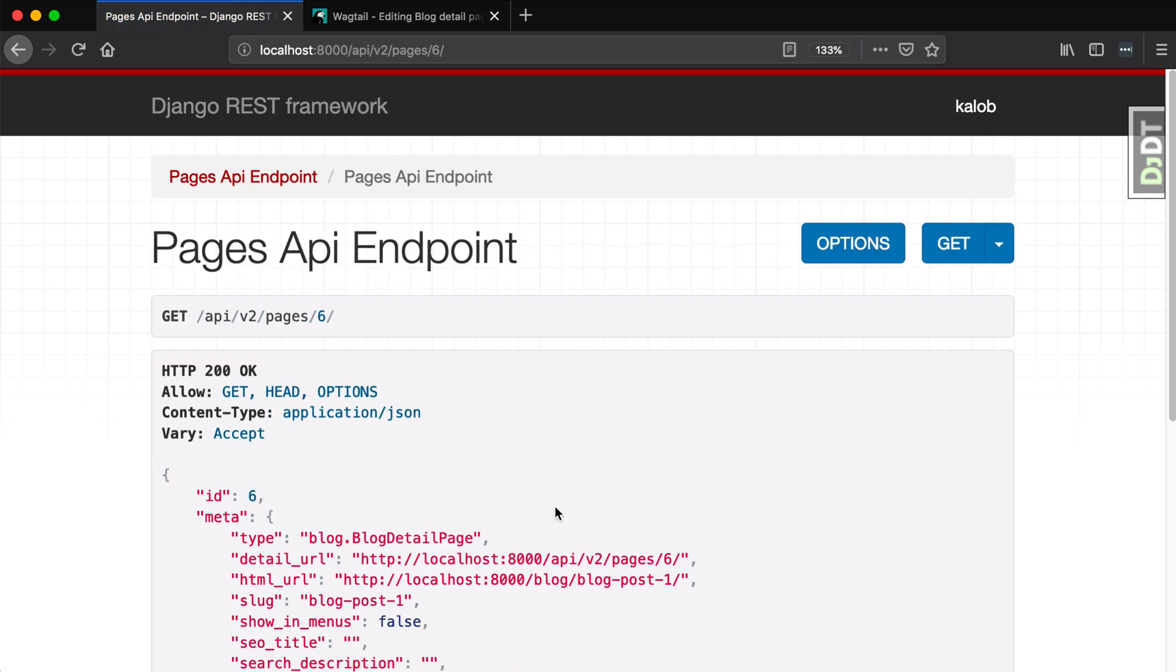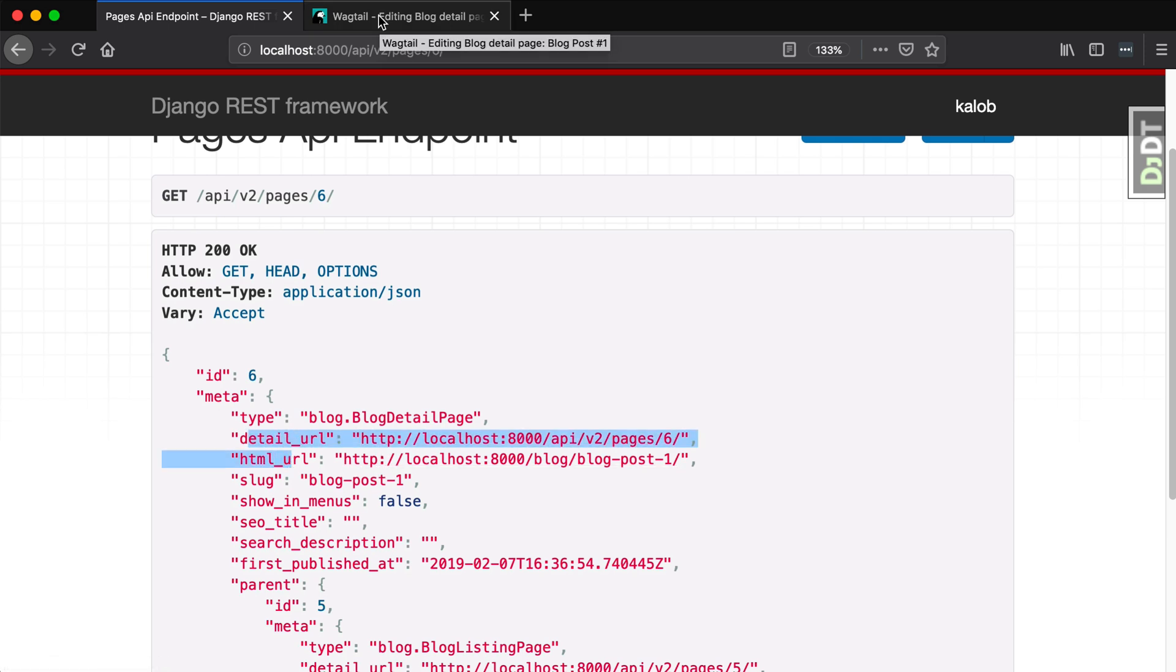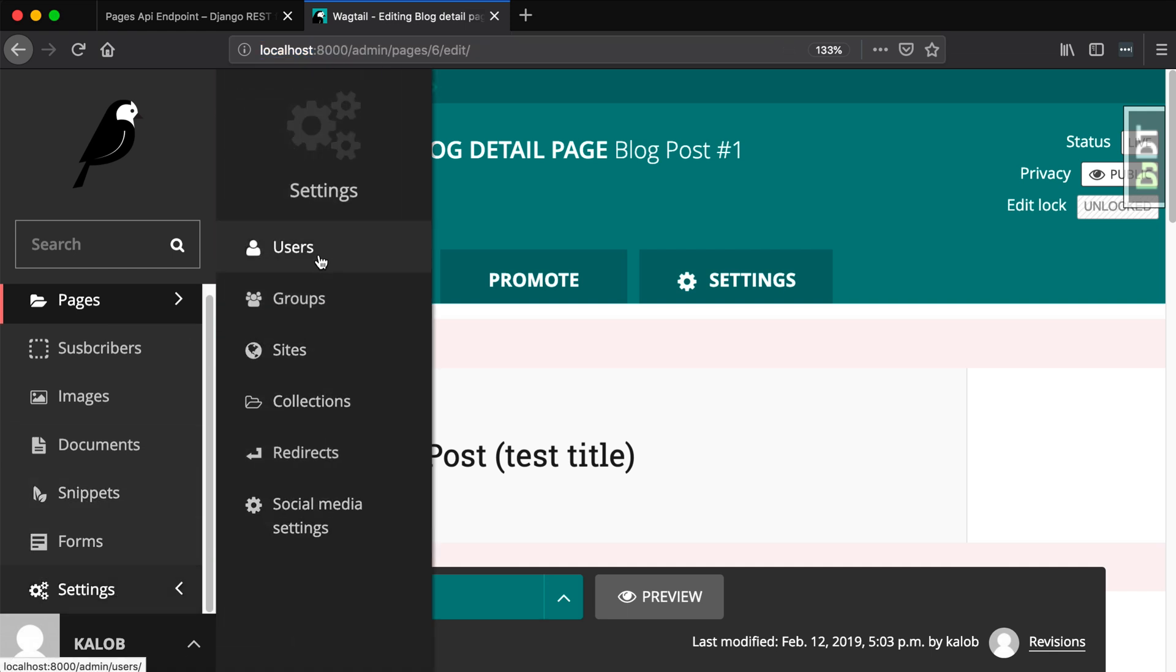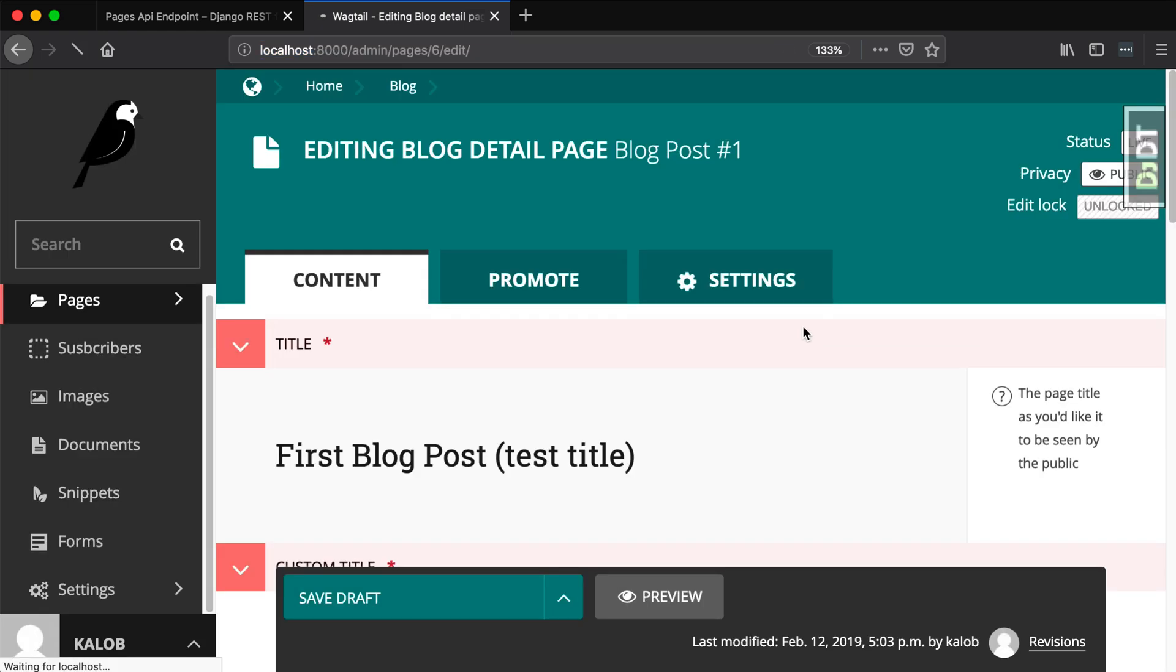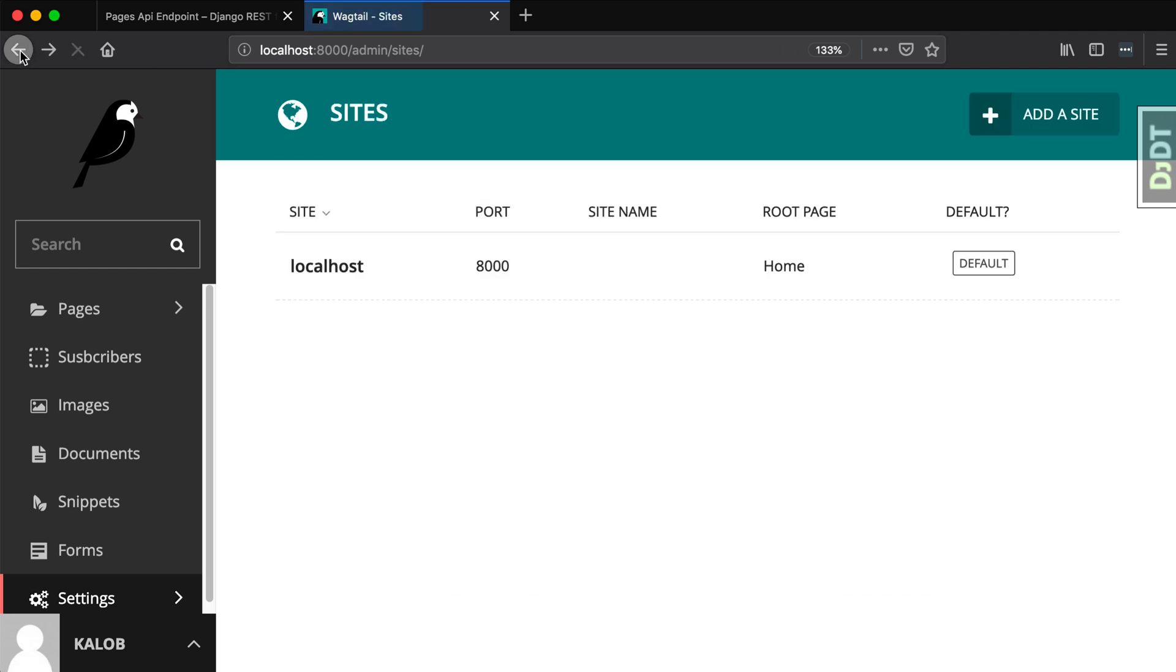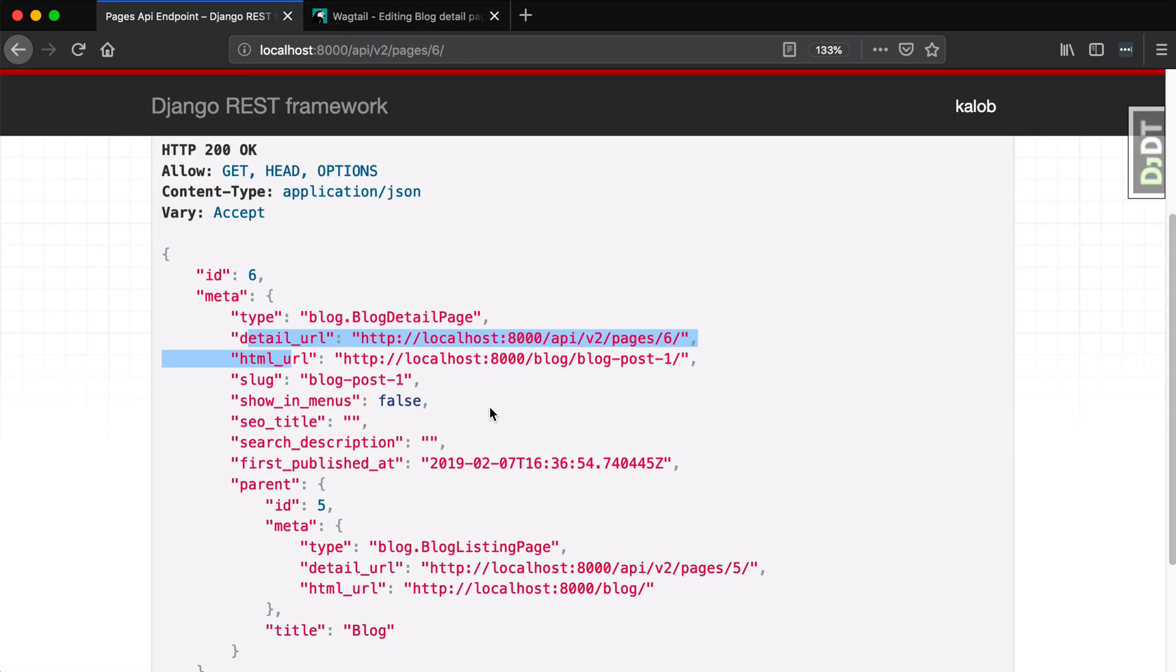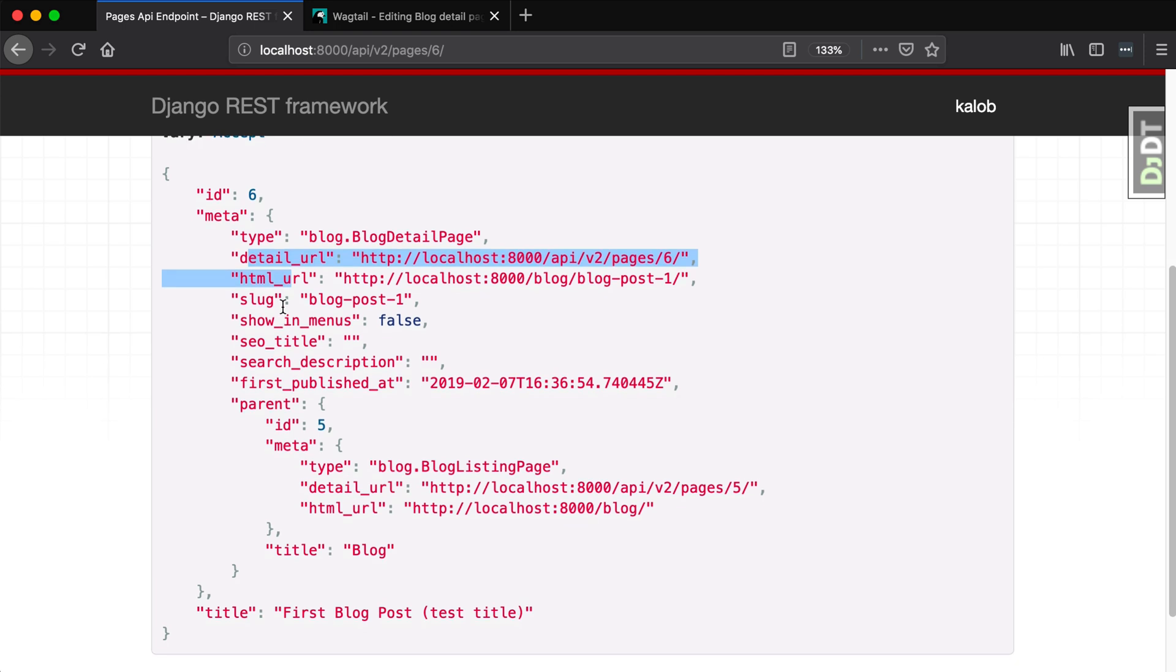Just a note, if you are using these links where it says HTML URL and detail URL, and you notice that it doesn't have the port that you're looking for, you can just go into your Wagtail settings, go into sites. Go into localhost and change that port. By default, it's set to 80. Just set it to 8000, or whatever port you're running it on, and that will automatically fix it up in here.